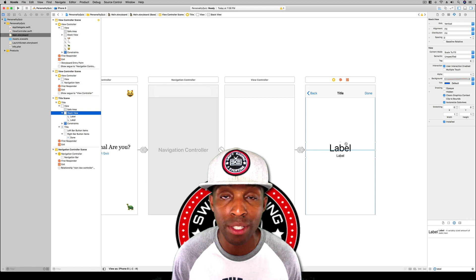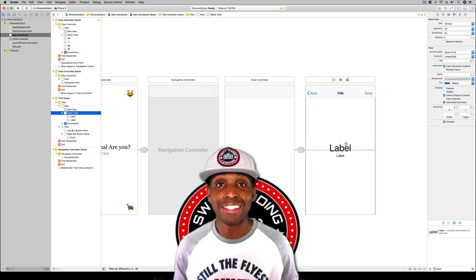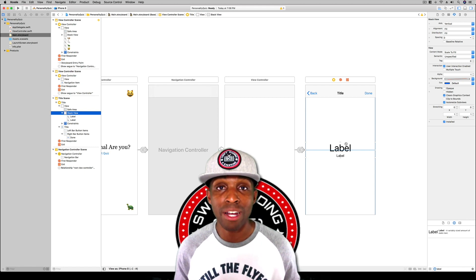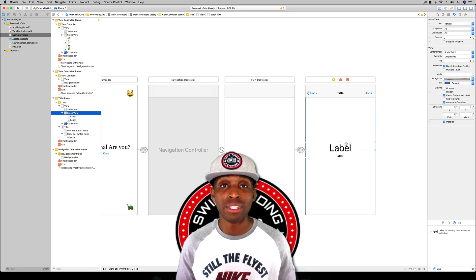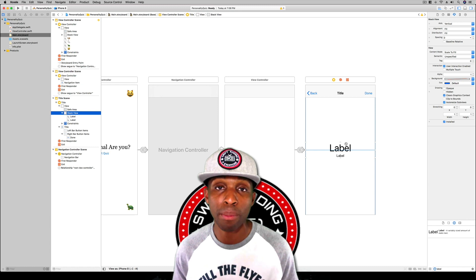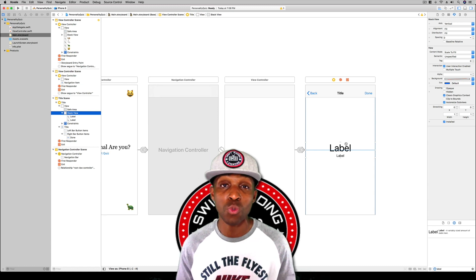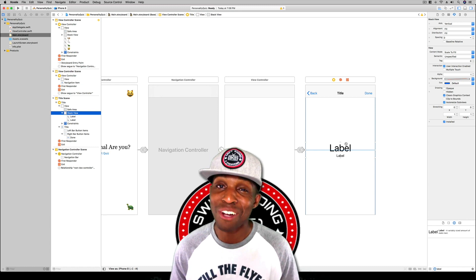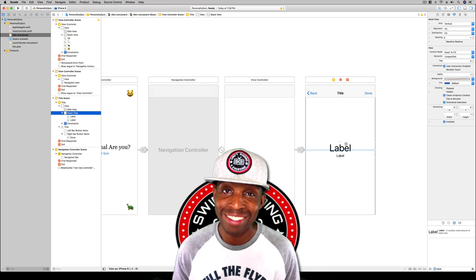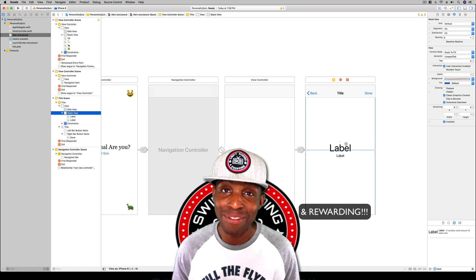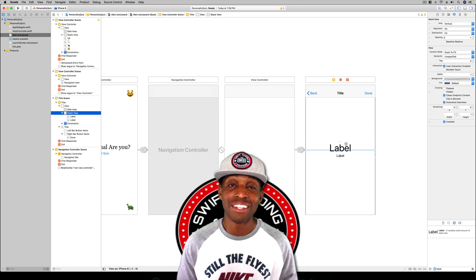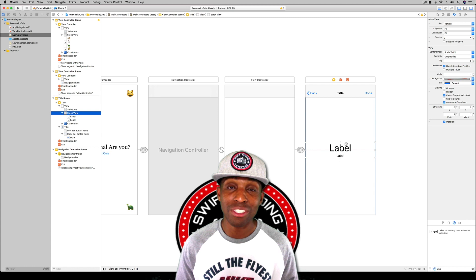That's it for now, guys. This has been Sanar Edwards with Swift Coding for Everyone. Thank you for joining me — stay tuned as we progress through this personality quiz project. Happy coding, and take care!